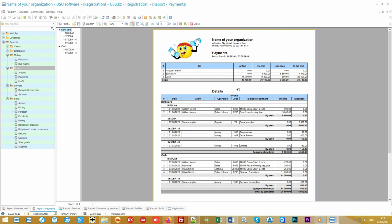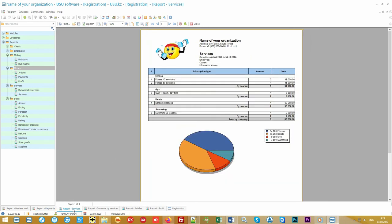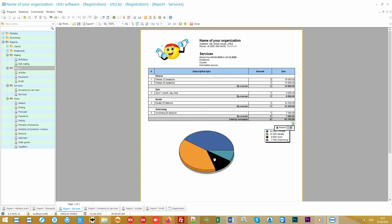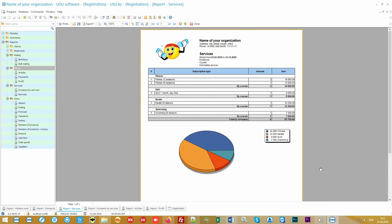If you have a network of departments, you can see all the branches at once. The received funds can be analyzed in the context of the services provided. The report will show how many times and what services were sold and how much money did you earn from them. If you bought special equipment or hired additional workers to provide a certain group of services, you will easily understand how much your investment pays off.